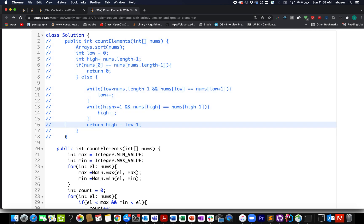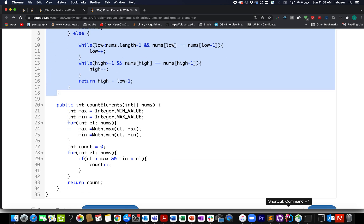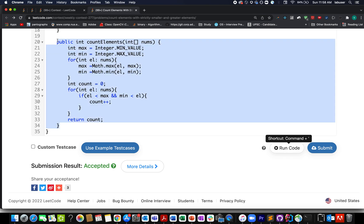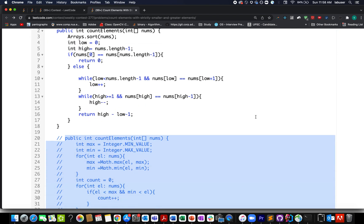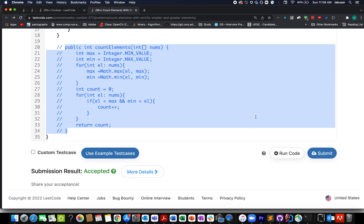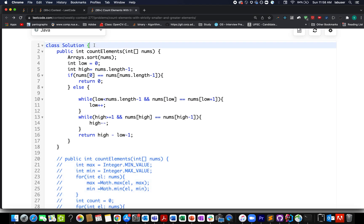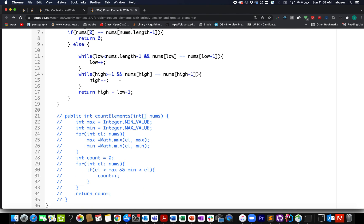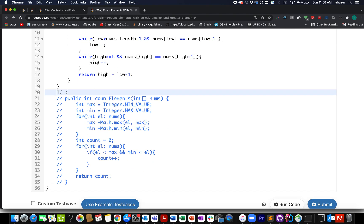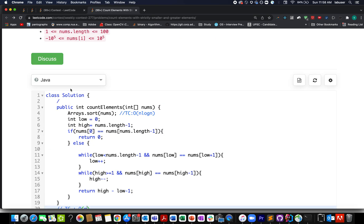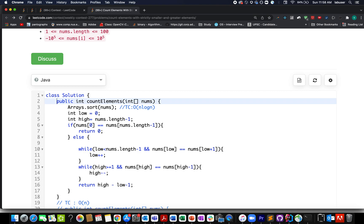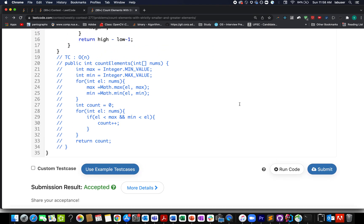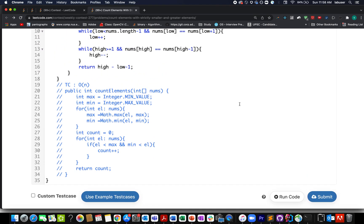Both solutions are accepted. The time complexity of the two-pointer approach is O(n log n) due to sorting, whereas the first approach is O(n). This brings me to the end of today's session — I hope you enjoyed it. If you did, please like, share, and subscribe. Thanks for watching, have a great day, and stay tuned for more from Coding Decoded!